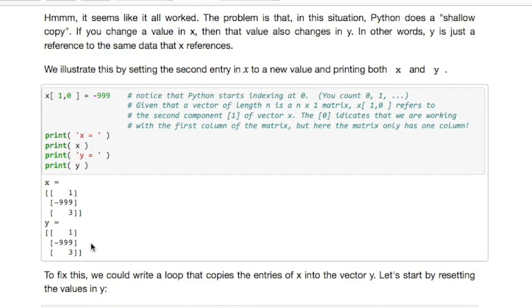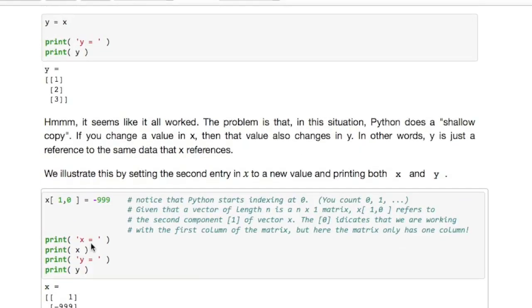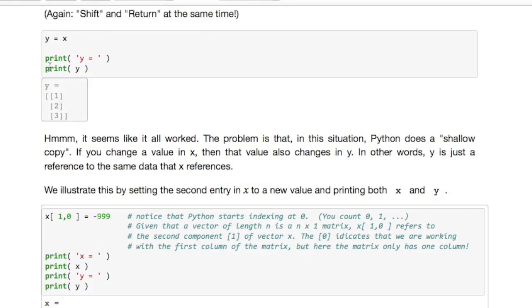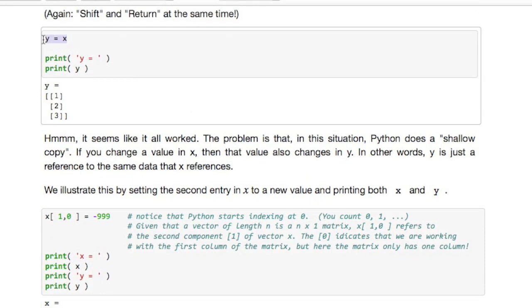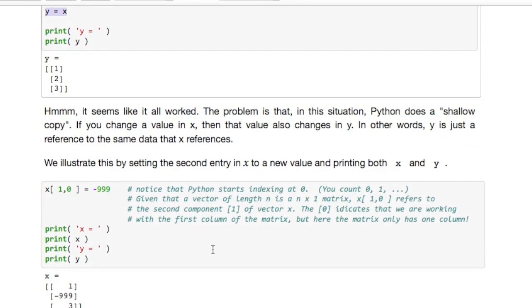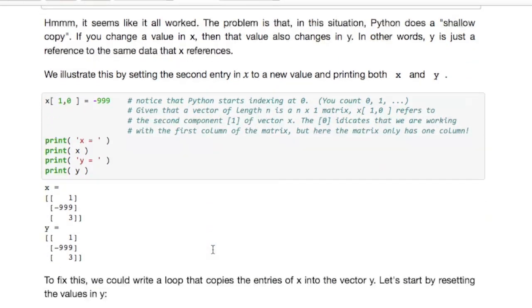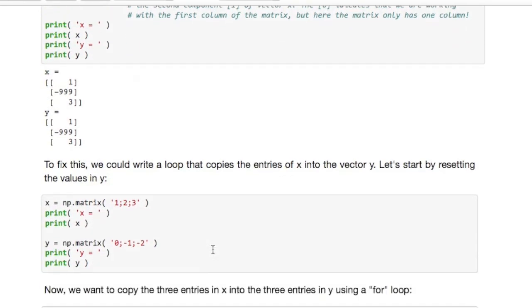This is known as a shallow copy. What happened is that when we did this assignment of x to y, what it really did was it pointed y to the same values as that were stored in x, and therefore if you change the value in x it changes it in y.